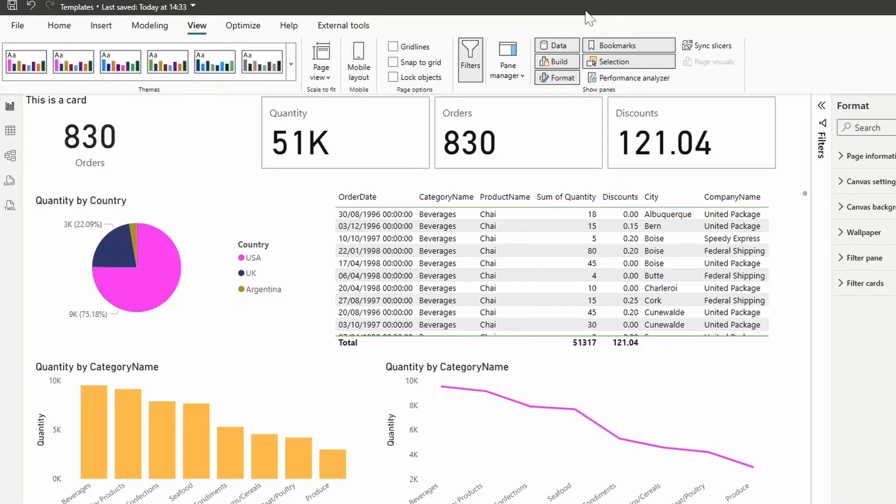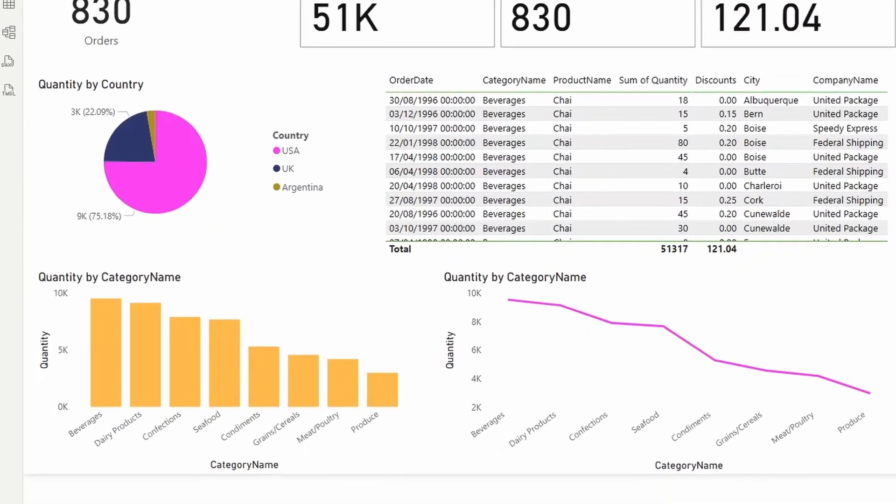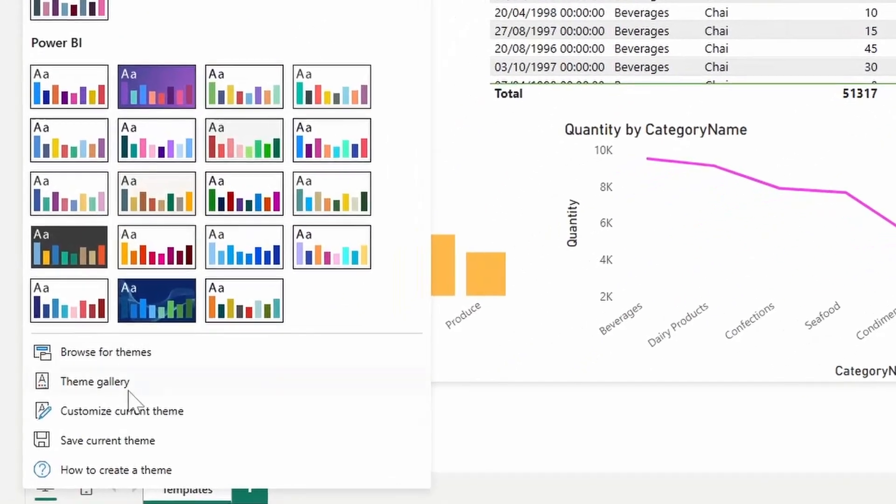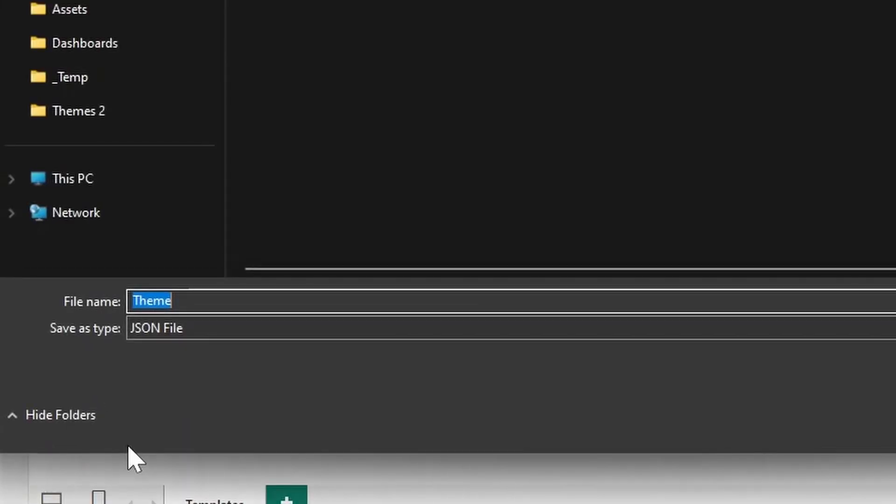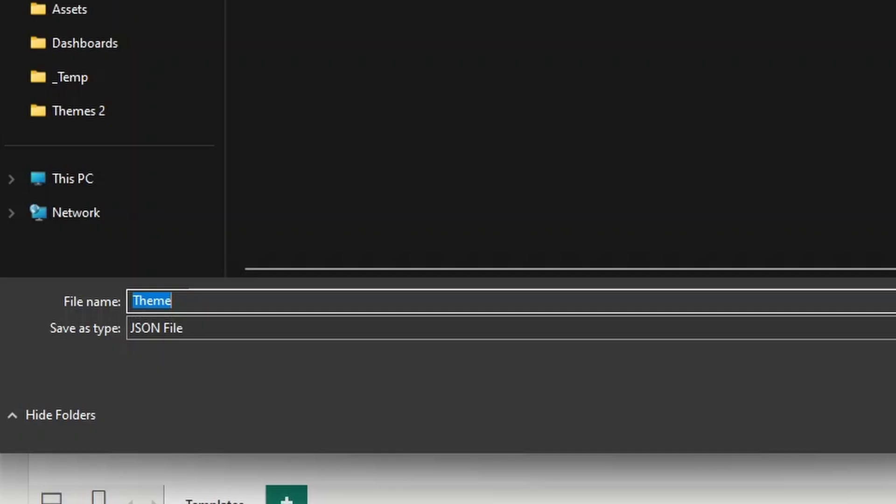Once you've customized your theme, you can export this as a JSON file and import it to your other reports to ensure that you have a consistent look across all of them. To do that, you can go to the view under themes again and then hit save current theme. This will allow you to save your theme as a JSON file, which you can open using any text editor like VS Code or even Notepad.